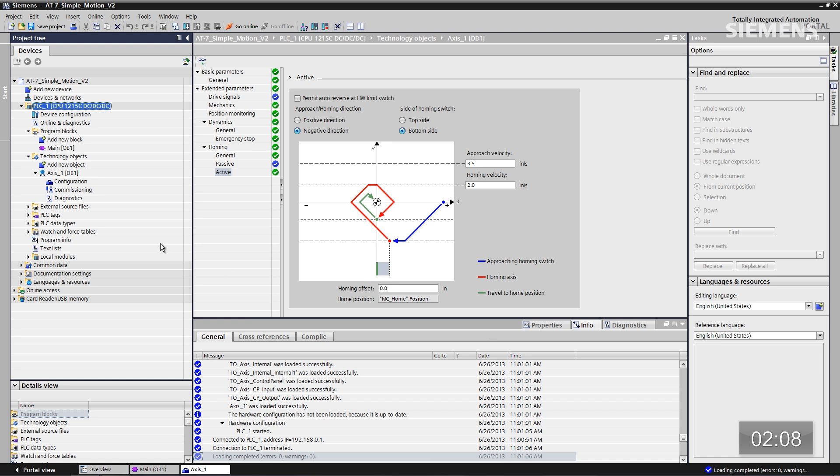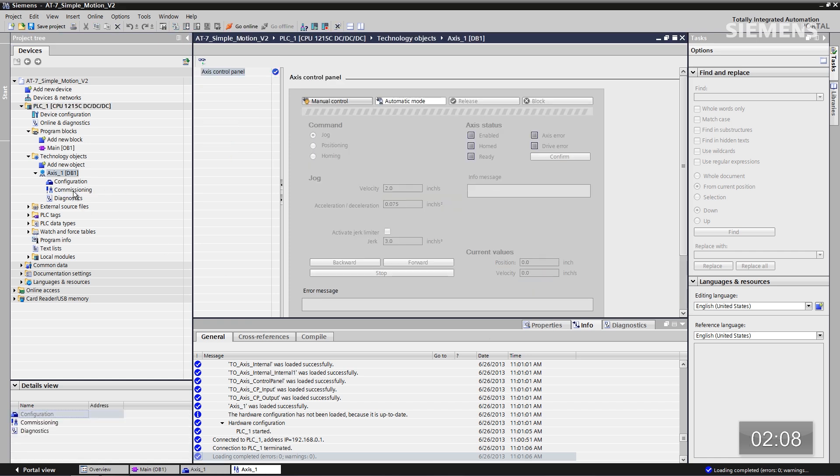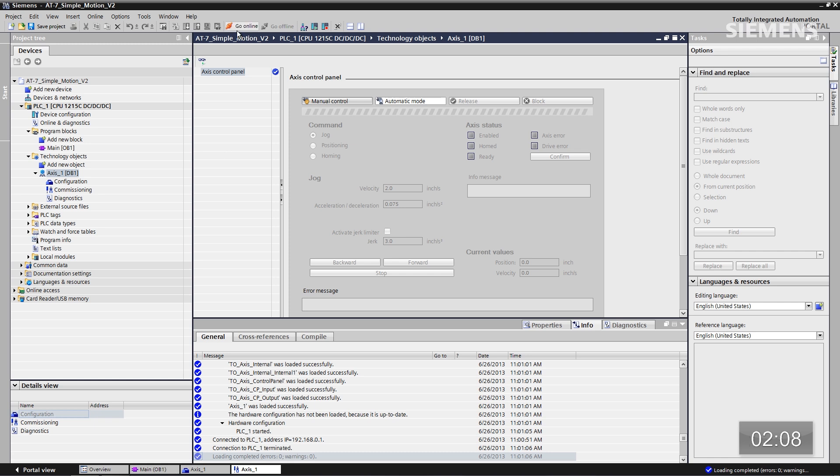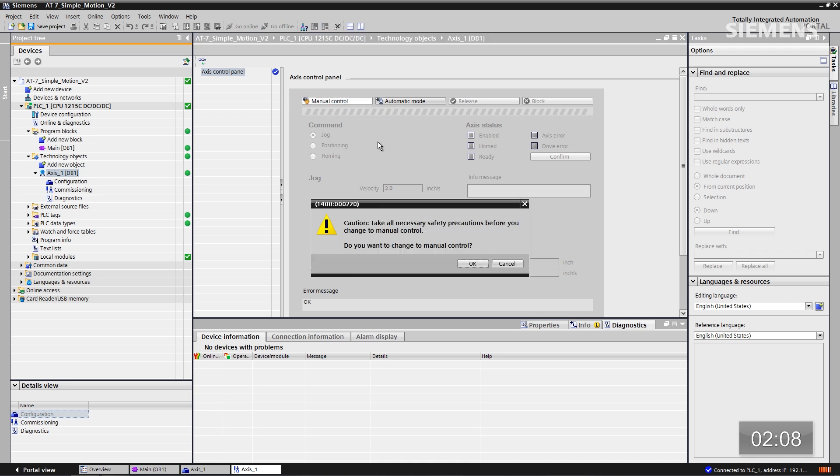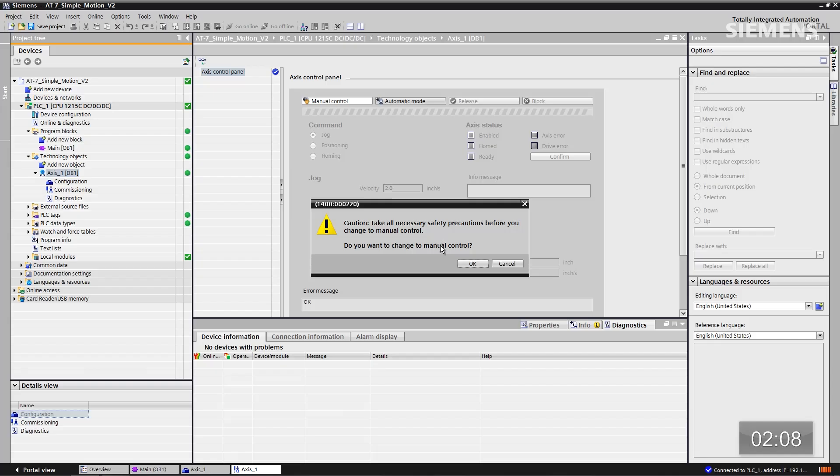And now we should have a fully functional technology object. We do. Okay. Next step. Go to the commissioning tool. Give focus to go online. The way you'll know you're online is you'll get orange bars across the top of the software. Here you want to hit the manual control. Now another pop-up box says, hey, do you want to take manual control from the controller? Click OK. Say yes.